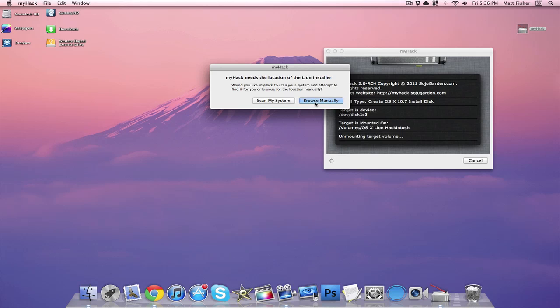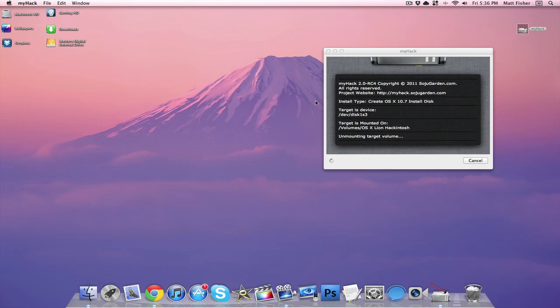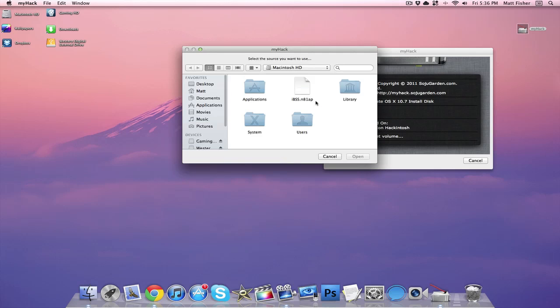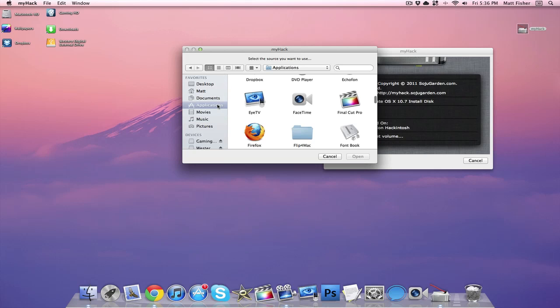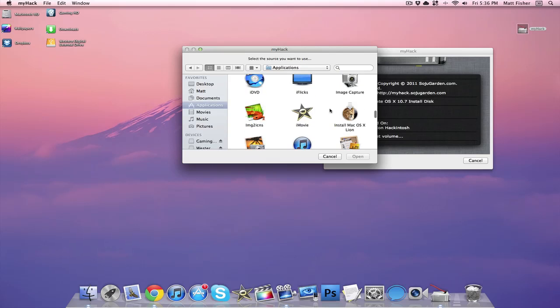Now it's going to ask us for the location of the Lion Installer. We can either have it scan the system and look for it itself, or we can browse manually. I like to browse manually because with these things you never know what could happen, so I'd rather be safe than sorry.